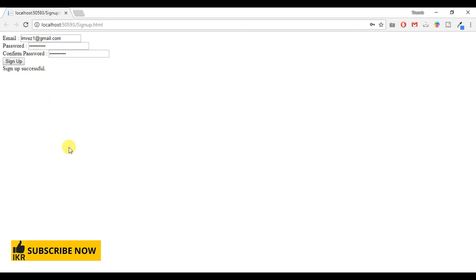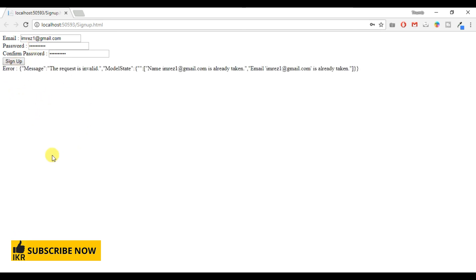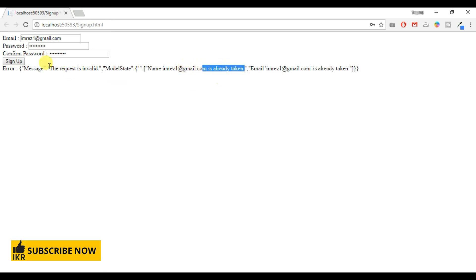Again, I want to insert the same data. Look — it returns an error. The message says 'embrace1@gmail.com is already taken', confirming that duplicate email validation is working correctly.